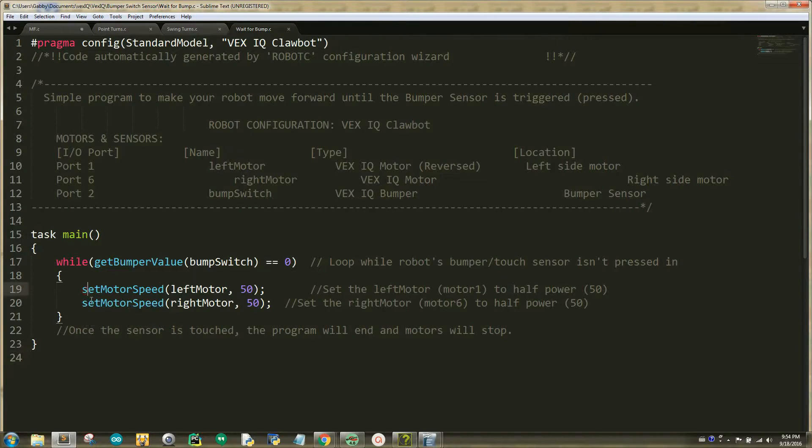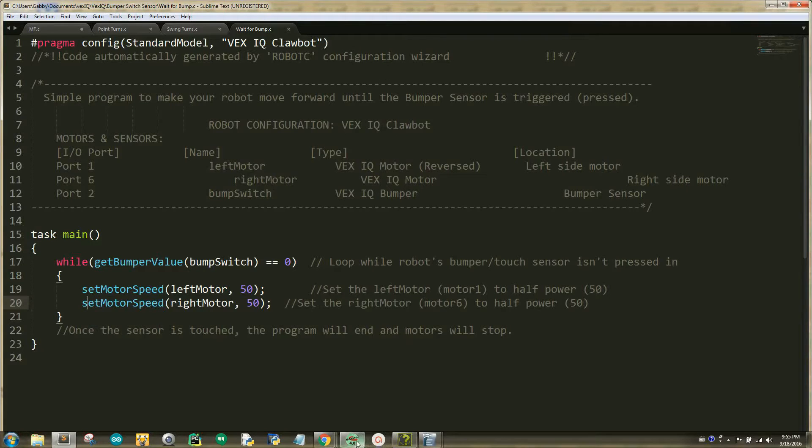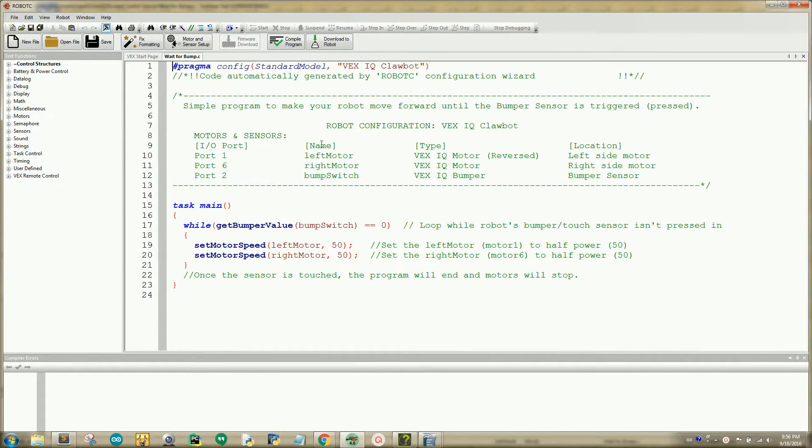Lines 19 and 20 are setting the right and left motor speed at 50, and will keep doing that until the value of the bumper switch equals to 1, which means that the bumper has been pressed. Now, let's compile and download this sample code to your robot.